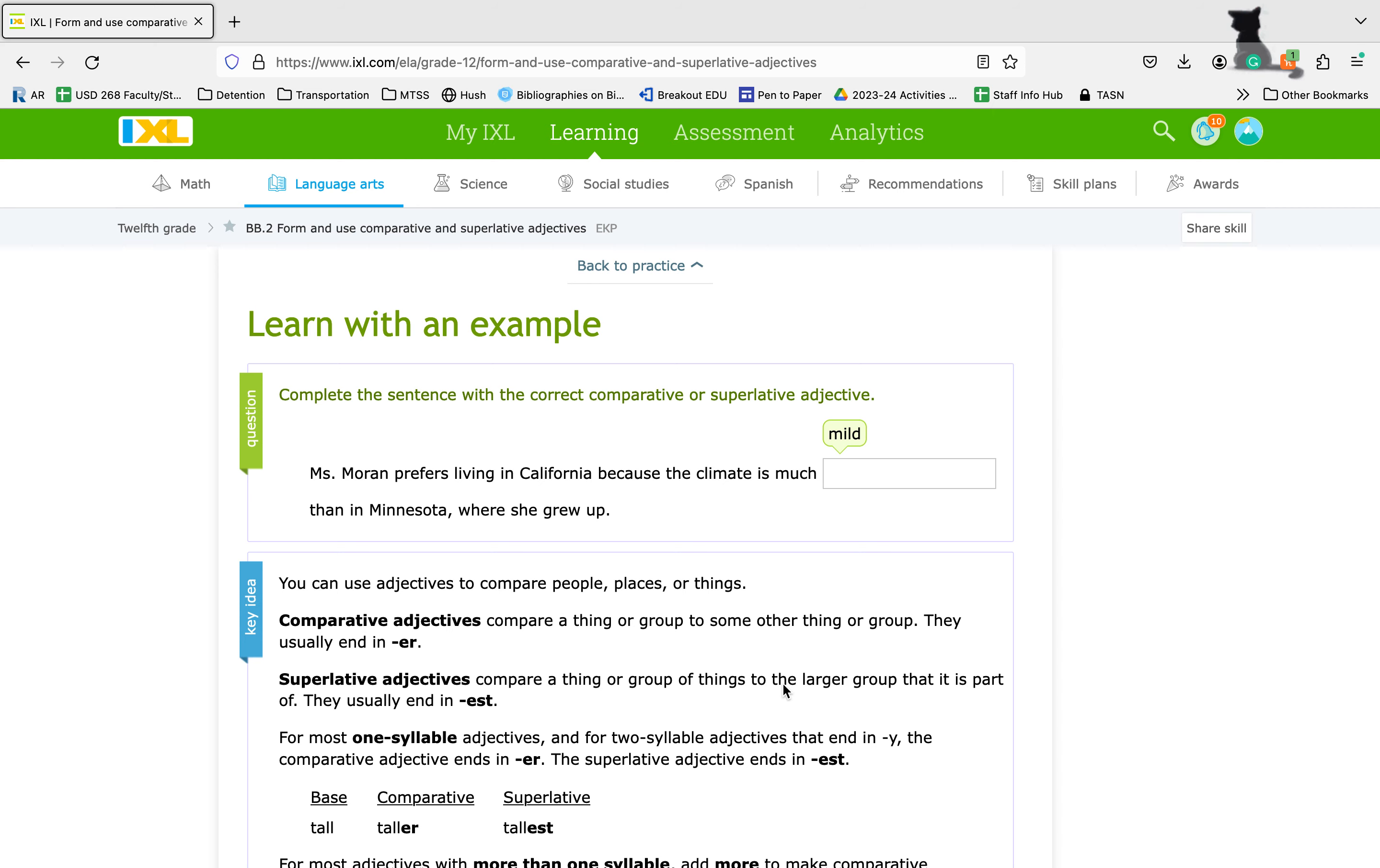They give us this example question here. Miss Moran prefers living in California because the climate is much mild, milder, mildest, than in Minnesota where she grew up. So those are going to be our choices.